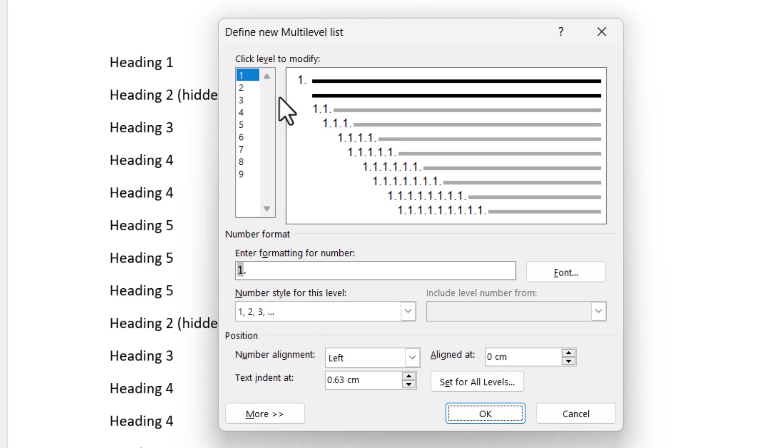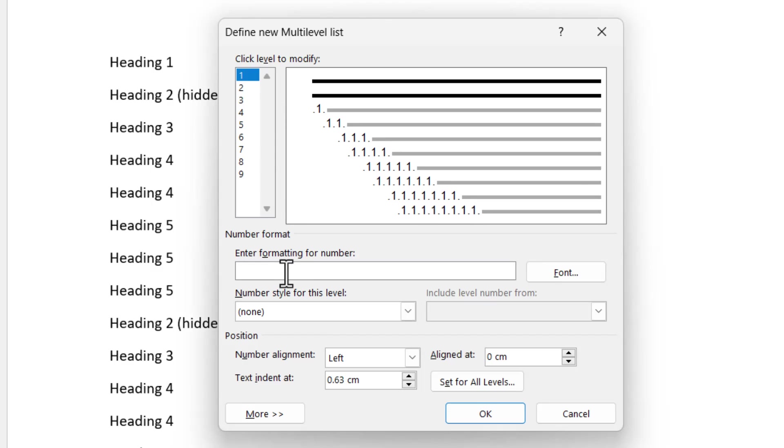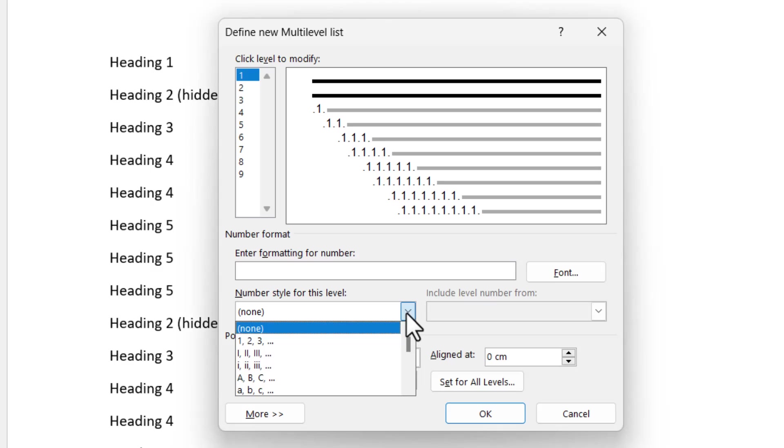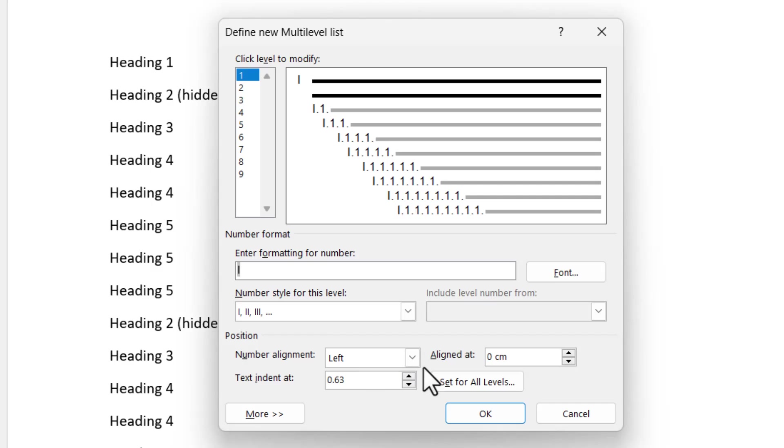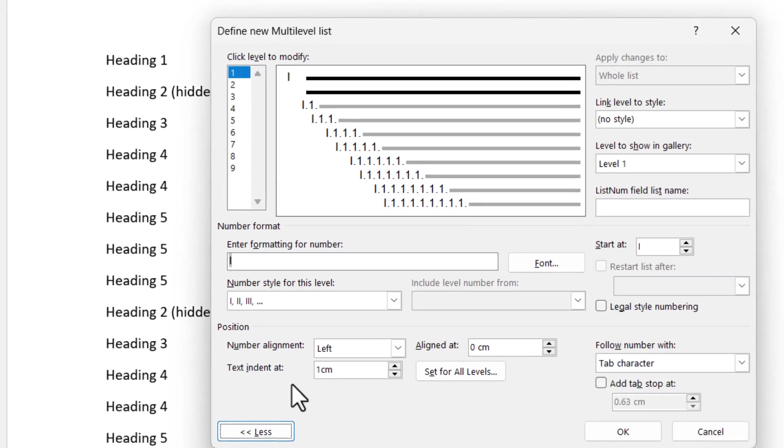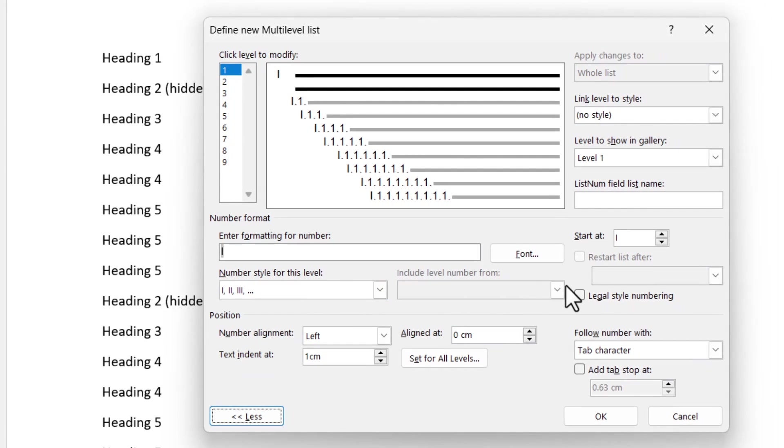So here we are on level 1. Where it says enter formatting for number, the top level was the uppercase Roman numerals. So I've wiped out what's there, and where it says number style for this level, I'm going to choose the uppercase Roman numerals. That's I, double I, triple I. And down the bottom, align it is zero, which means the number itself is on the margin and indent the text that follows it by one centimeter. Now also, I'm going to click the more button to expand the dialogue here.